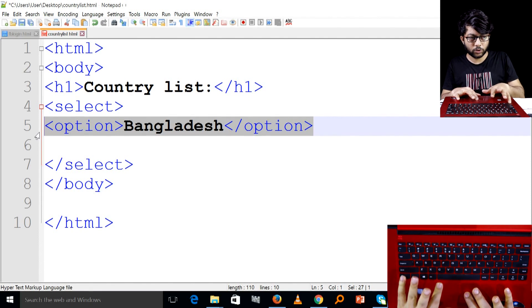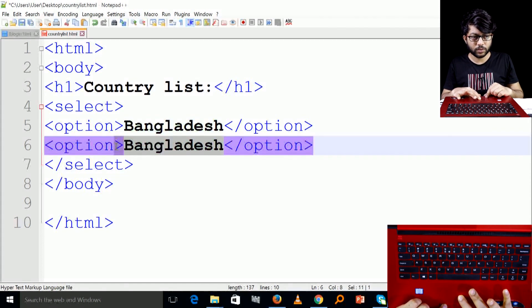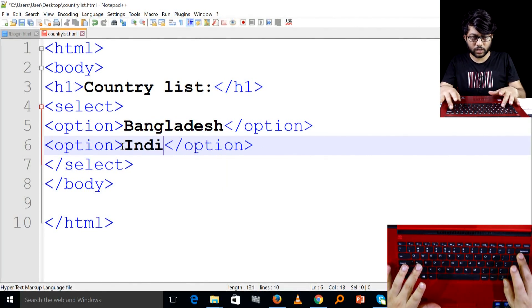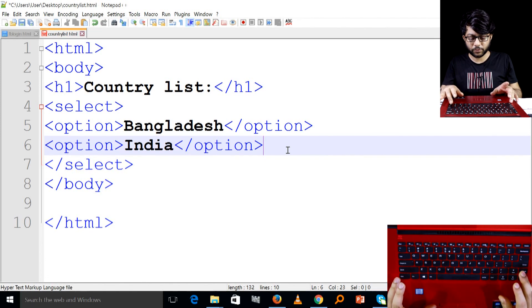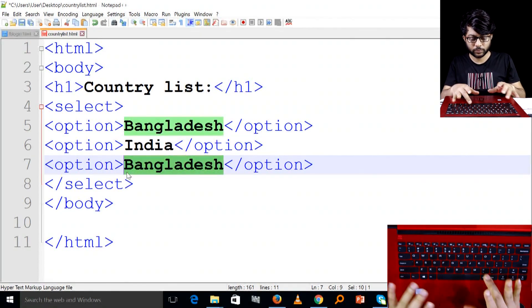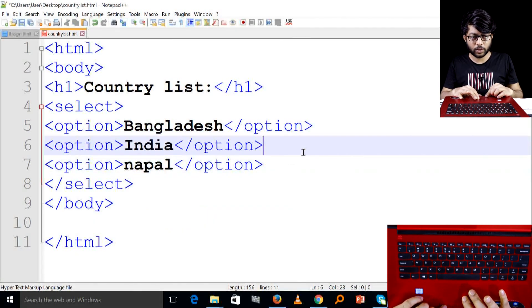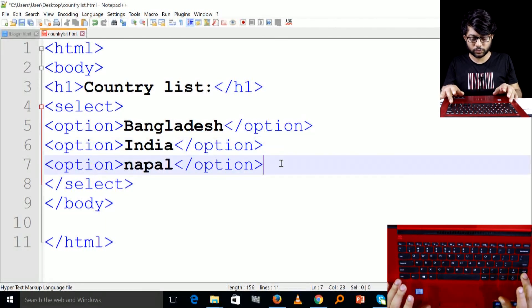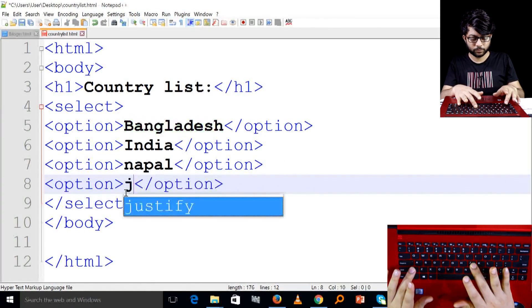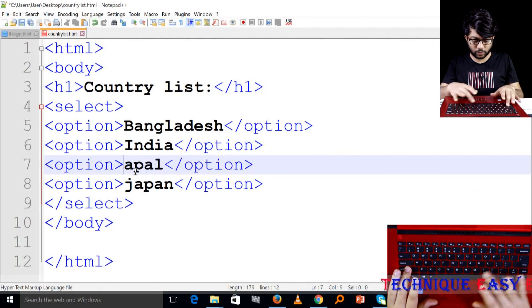There is another option called India. Then Japan, Nepal — we will add these countries as individual option tags inside the select tag.